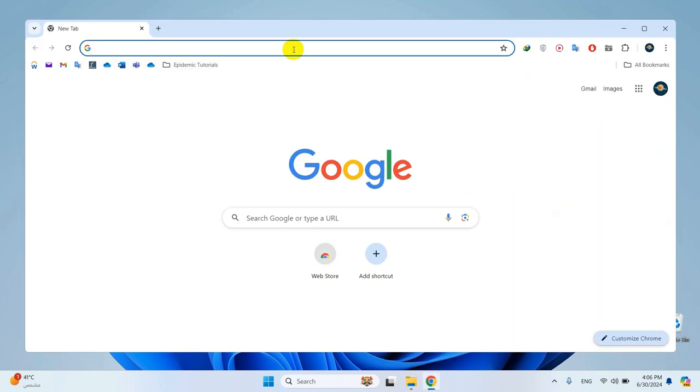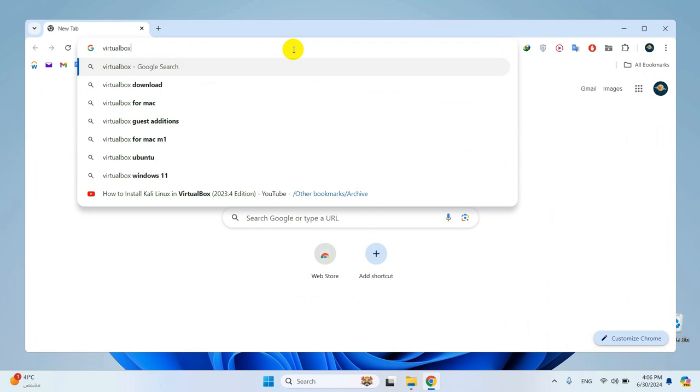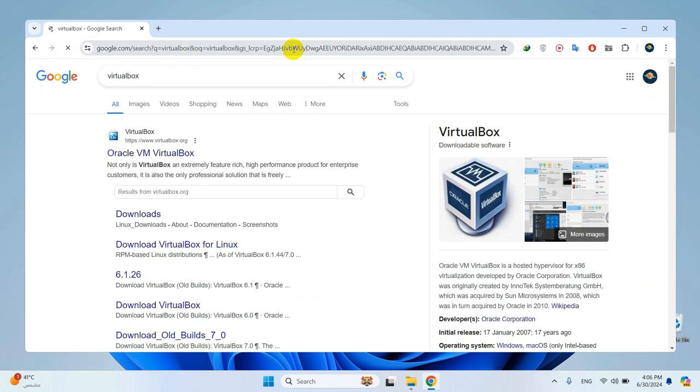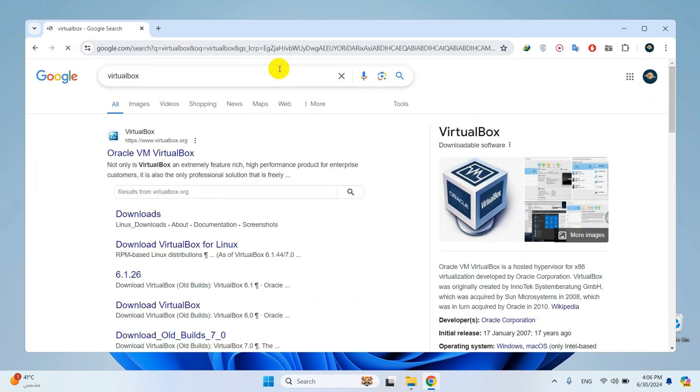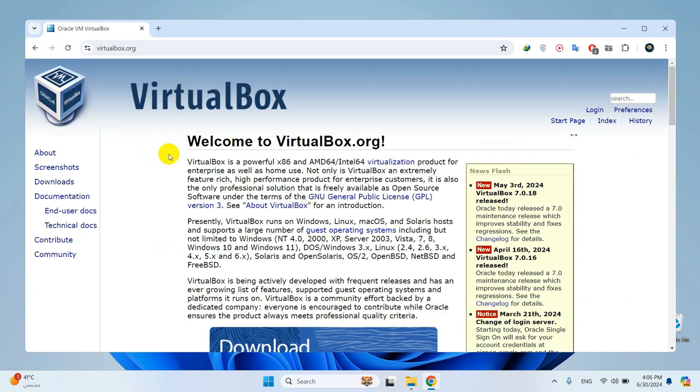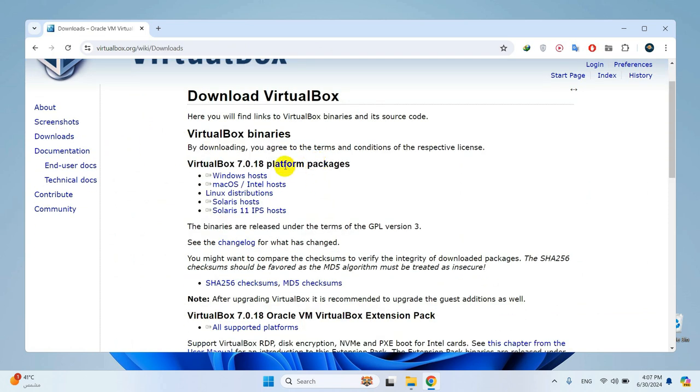Open your browser and search for VirtualBox. Click on the official site, then head to the Downloads section and select Windows Hosts.